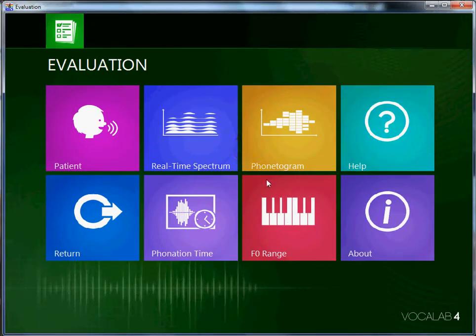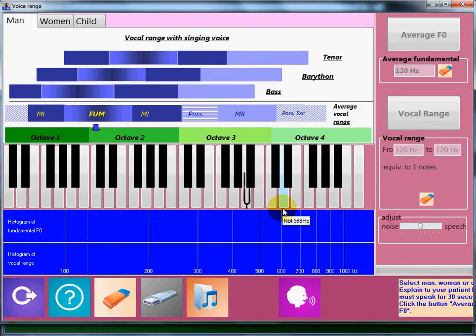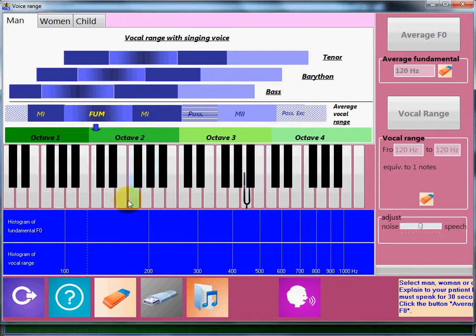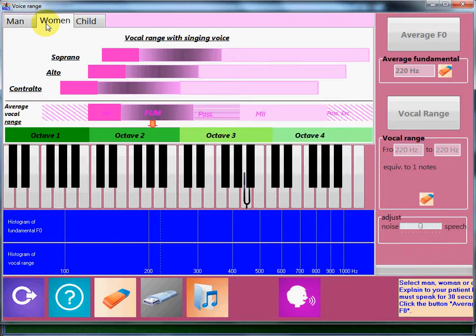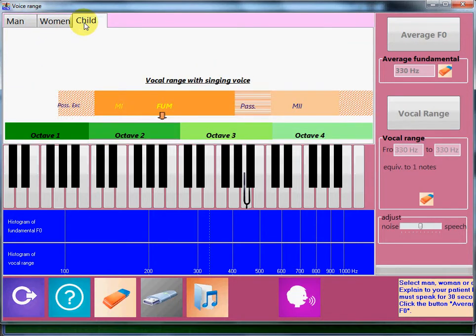It allows you to easily calculate the frequency of vibration of the vocal folds and possibilities in terms of voice speech. There are three tabs: man, woman, and child, which display the normative values of spoken voice.